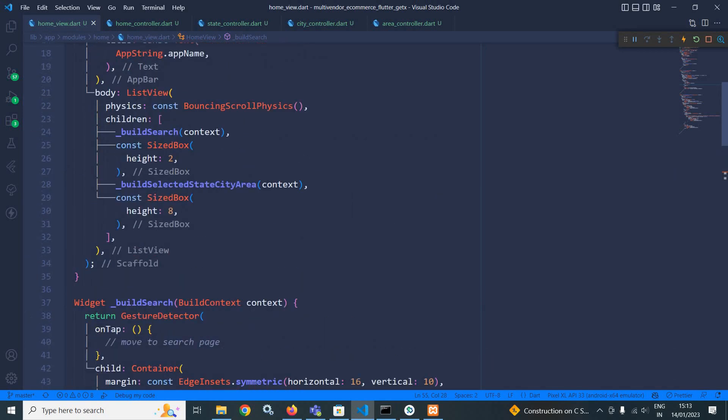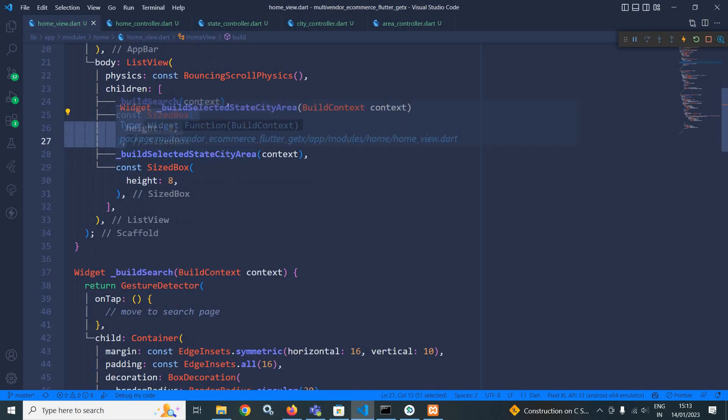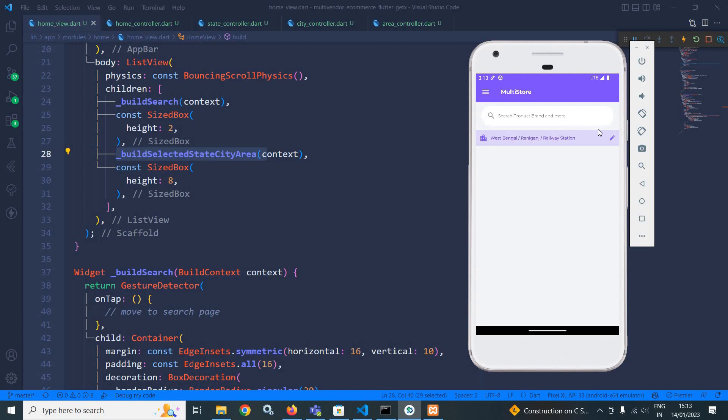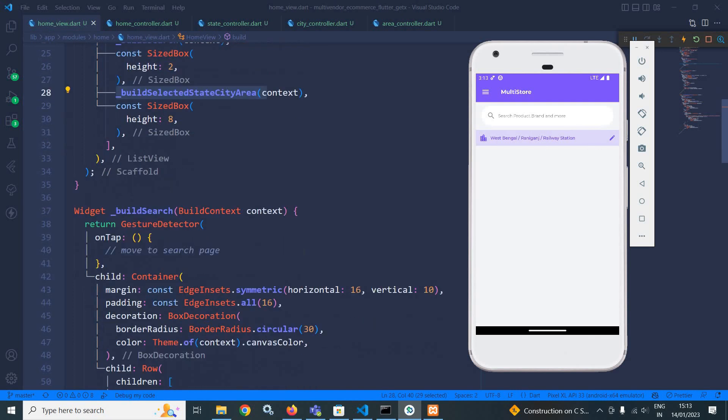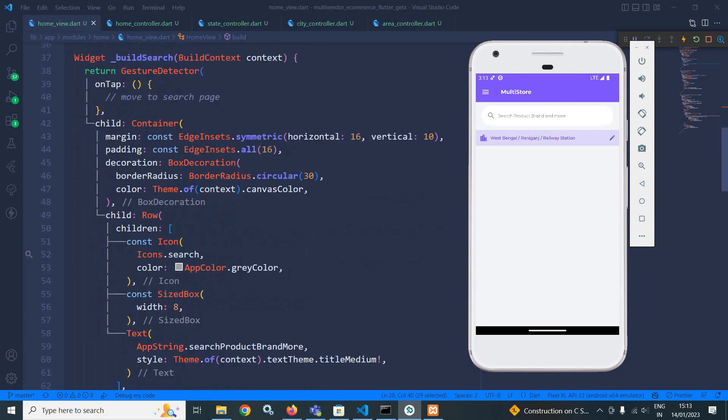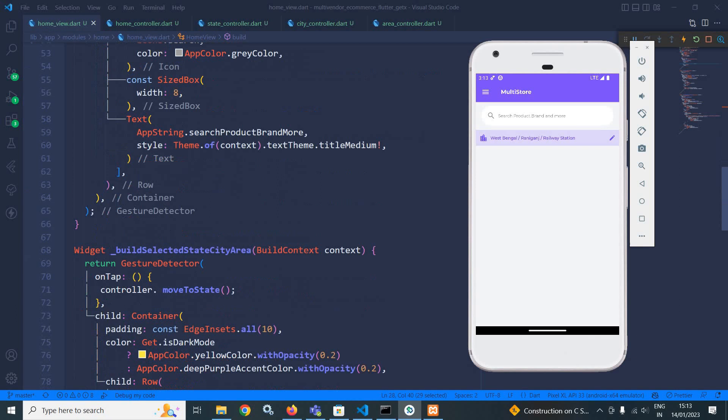And after that, I have used a sized box having the height as 2. Then I am calling this particular method to display this particular portion. That is state, city and area. Let me show you what I have done here.